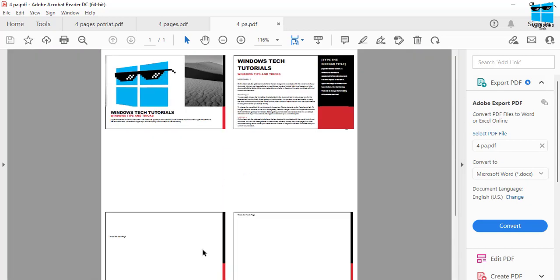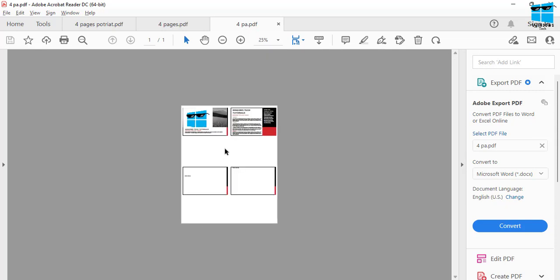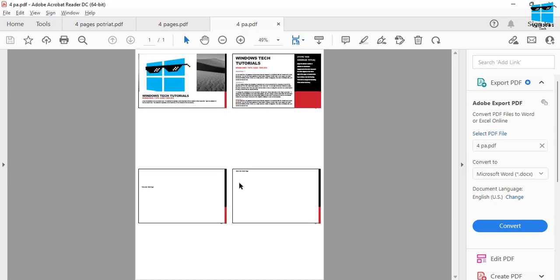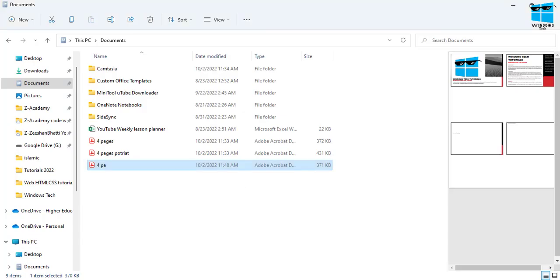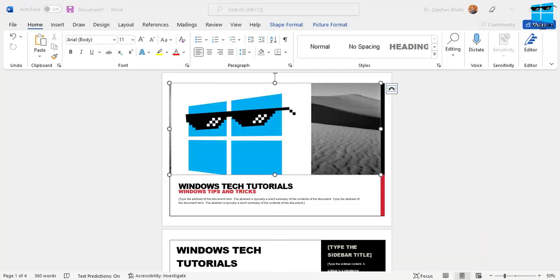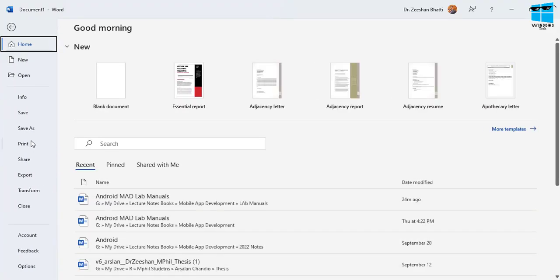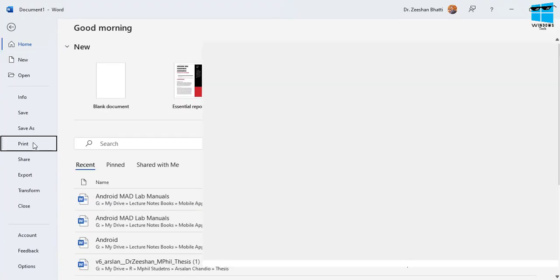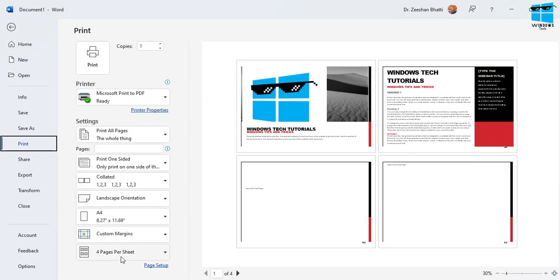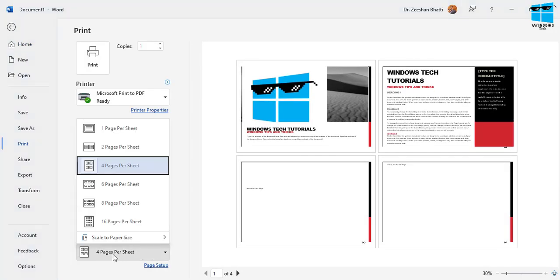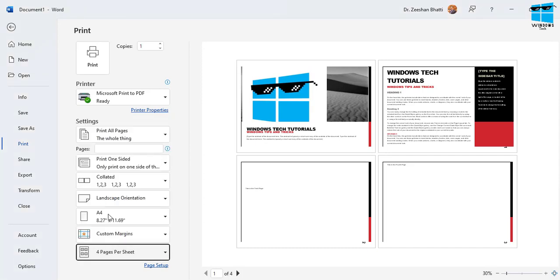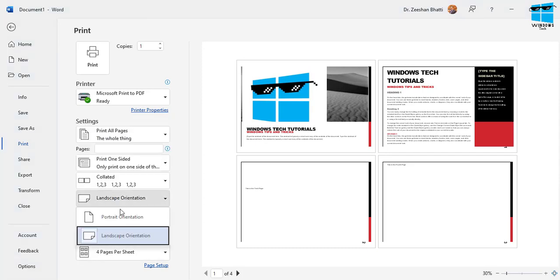The same output that I showed you previously as well. So now you can see on a single paper sheet four pages are printed. But if you want to change the layout of it, let's just go back inside the Word file.